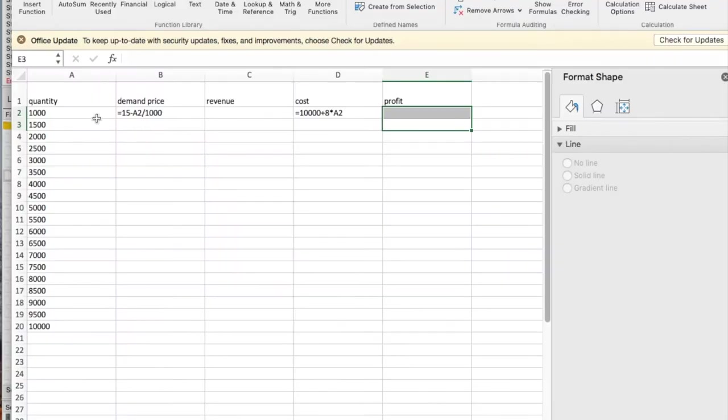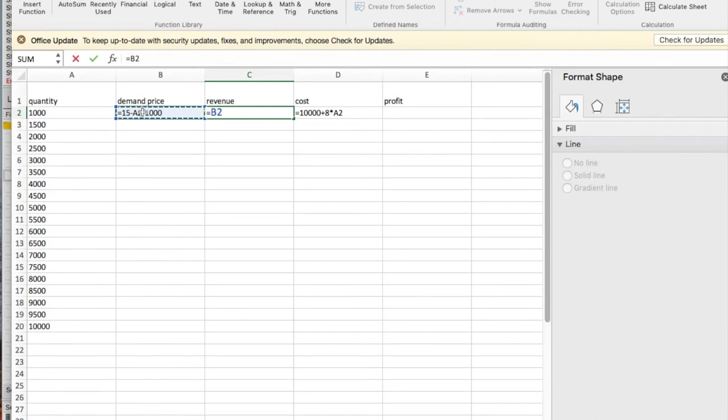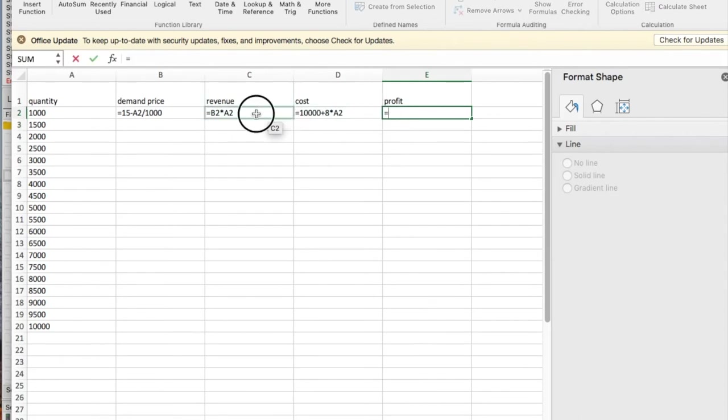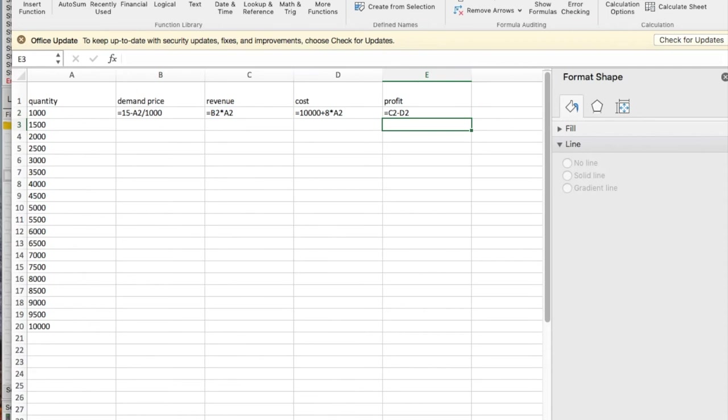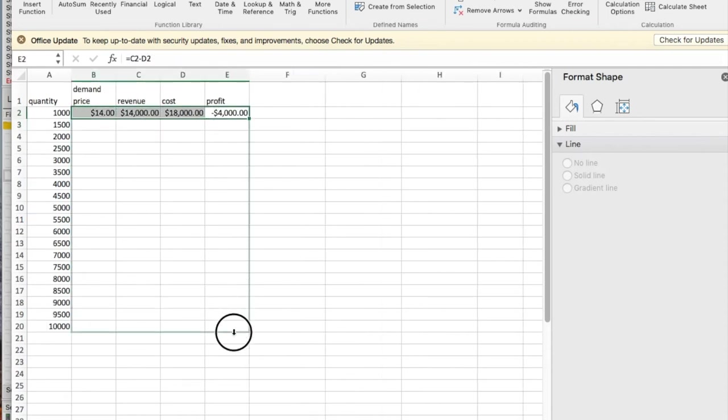So we start out with an Excel worksheet that has a table of quantities, a formula for the demand price, a formula for the cost. The revenue is going to be the demand price times the quantity, and the profit is going to be equal to the revenue minus the cost. At this point, we can undo the formulas. We fill in our table.